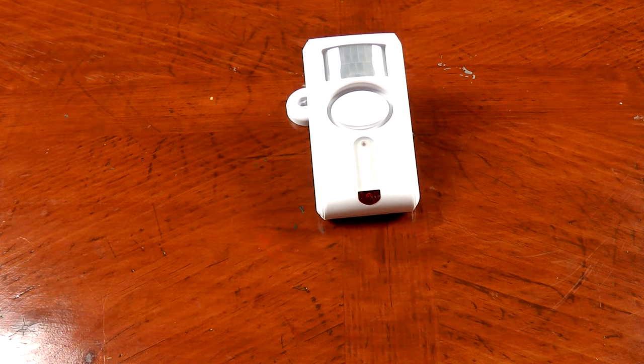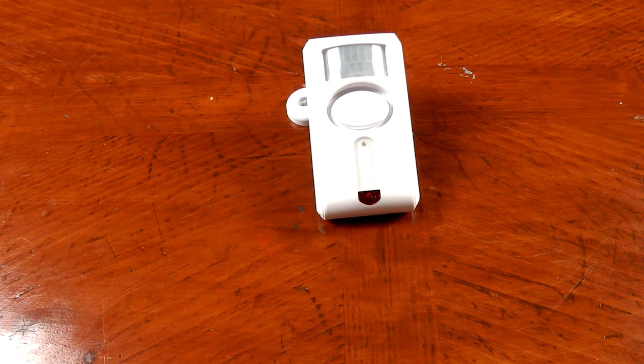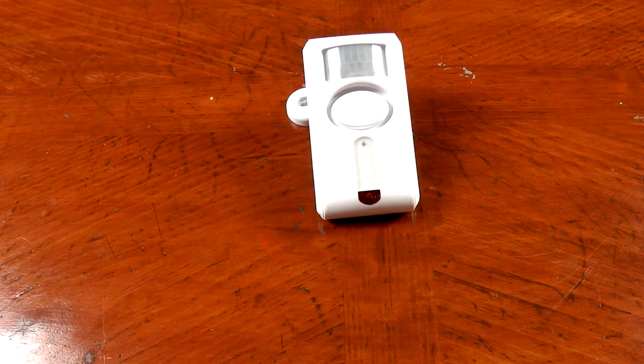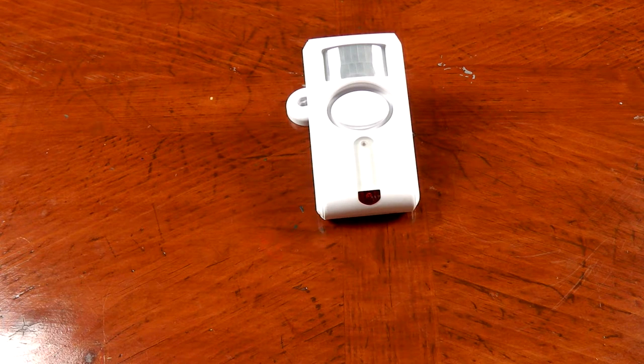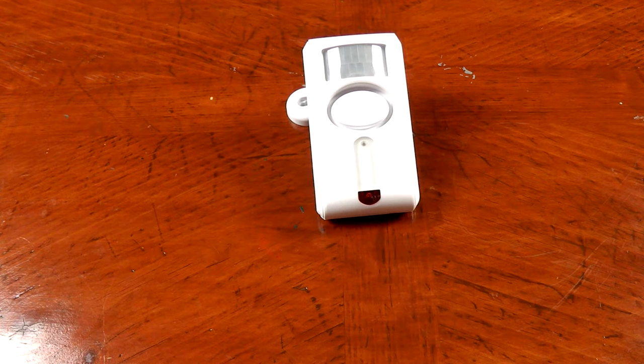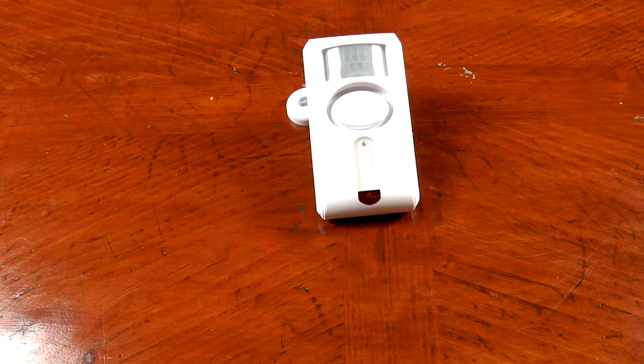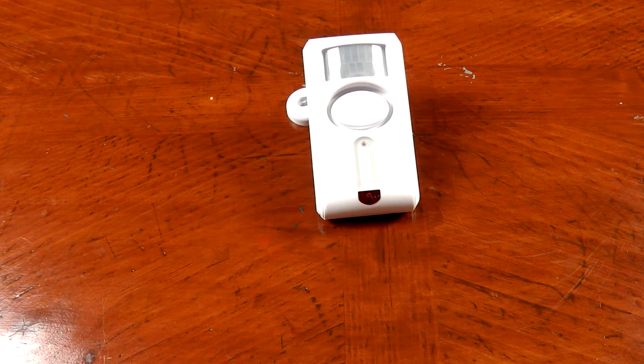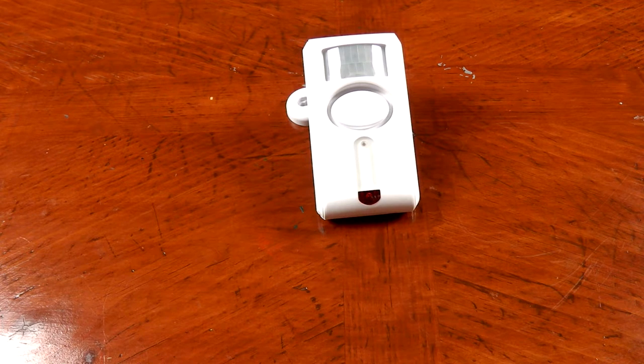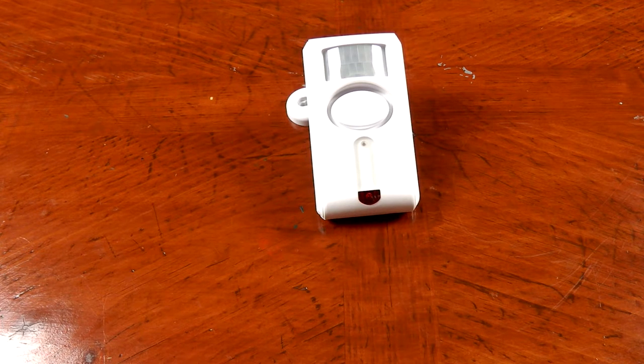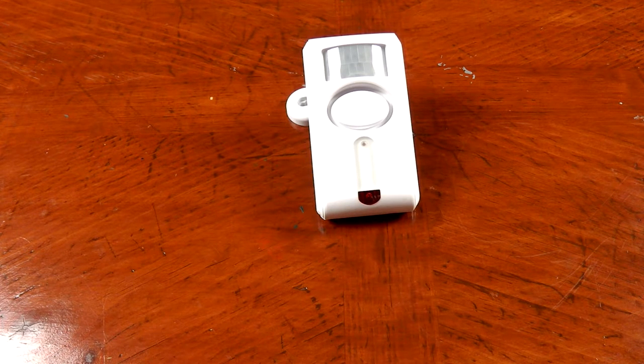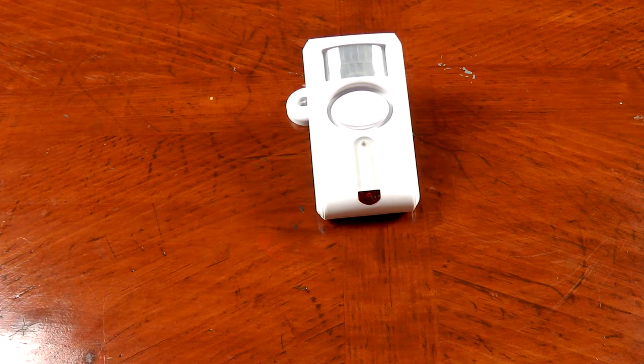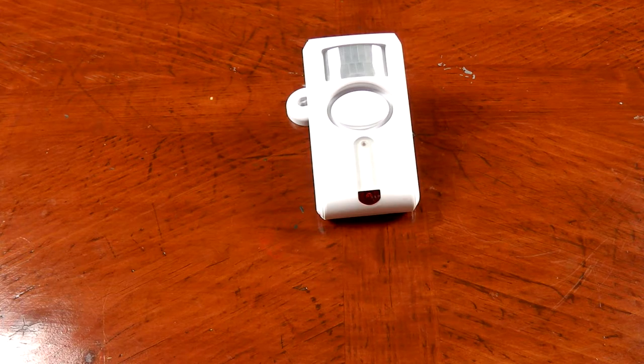And once I start moving the alarm should go off. If the alarm goes off I'm going to hold the disarm button and make it shut off because I don't want to hear it too long. It's going to be pretty loud. All right, here we go.